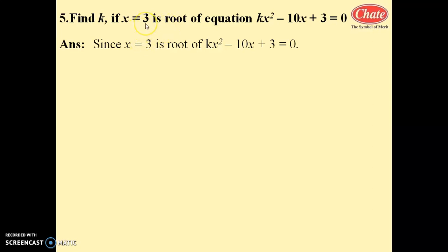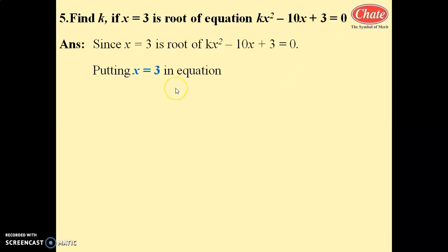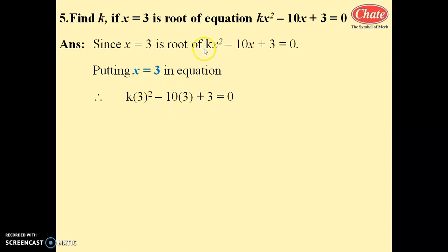If x equals 3 is a root of the quadratic equation kx squared minus 10x plus 3 equals 0, then putting the value of x equals 3 in this equation, we get k into 3 squared minus 10 into 3 plus 3 equals 0.